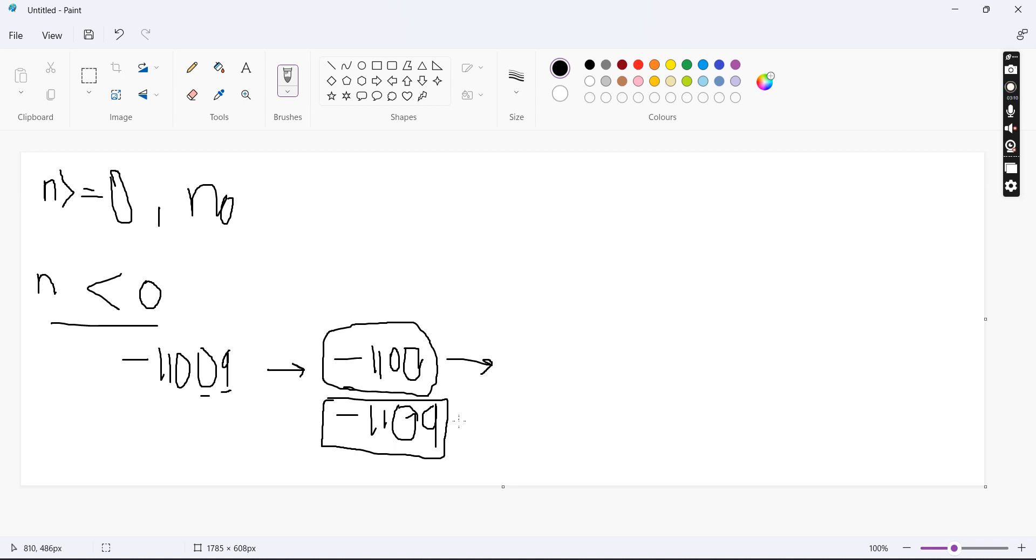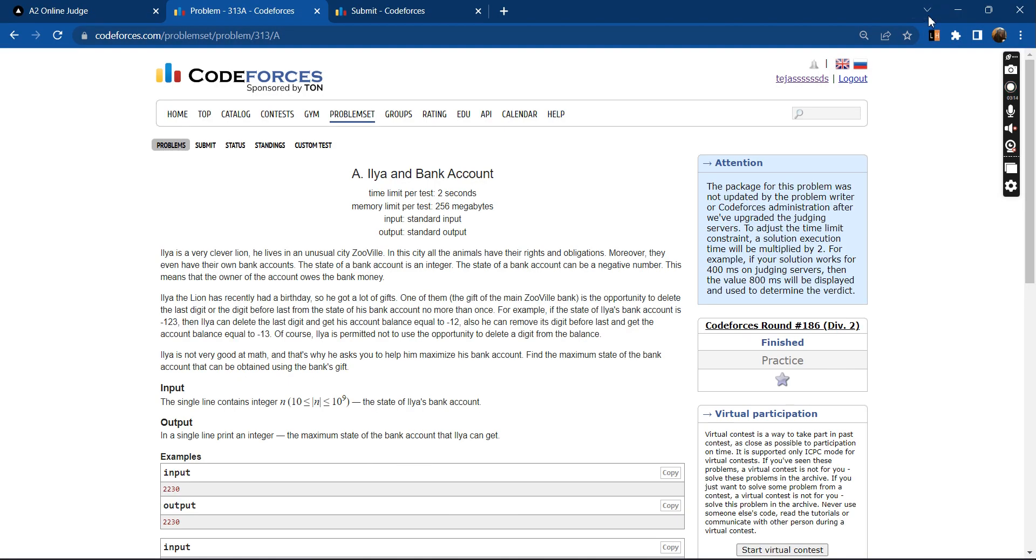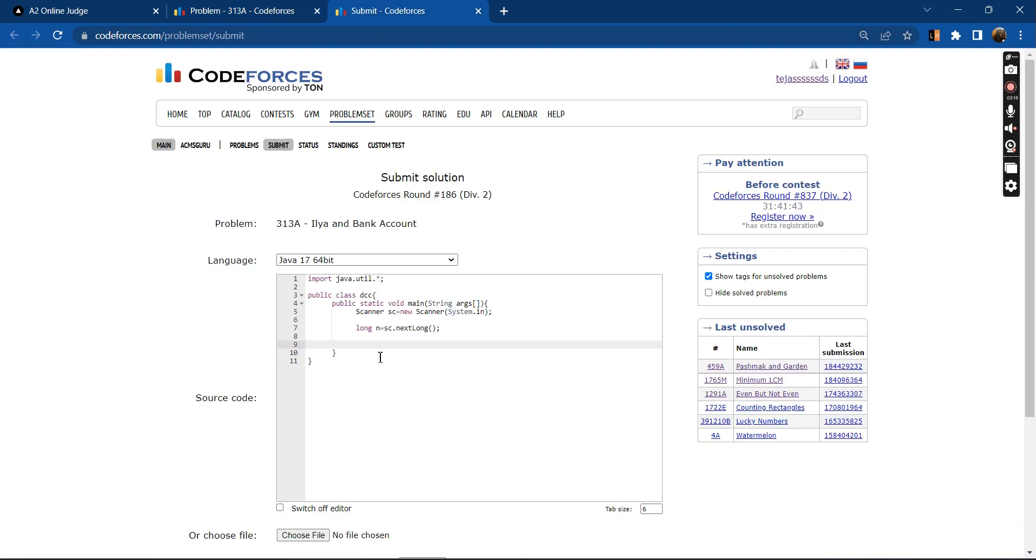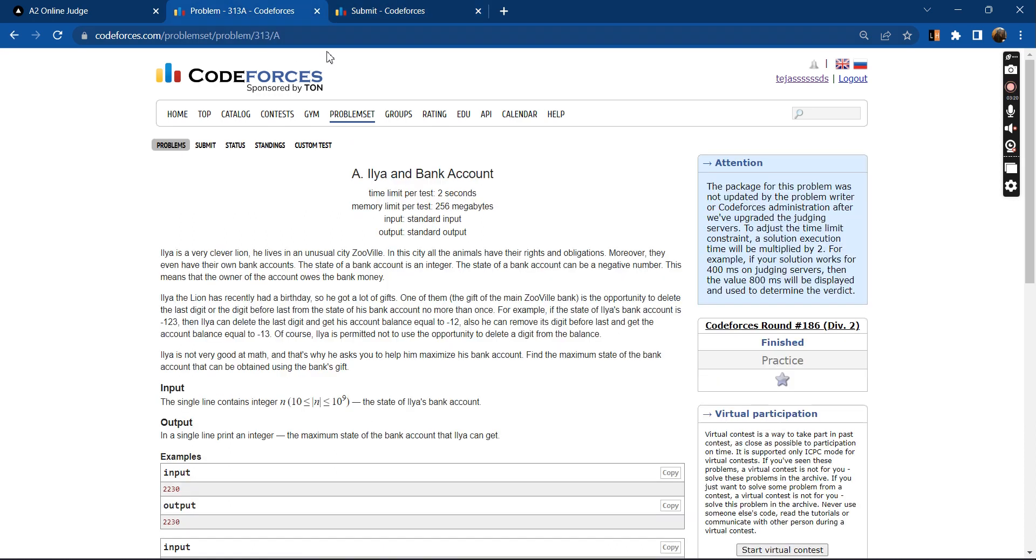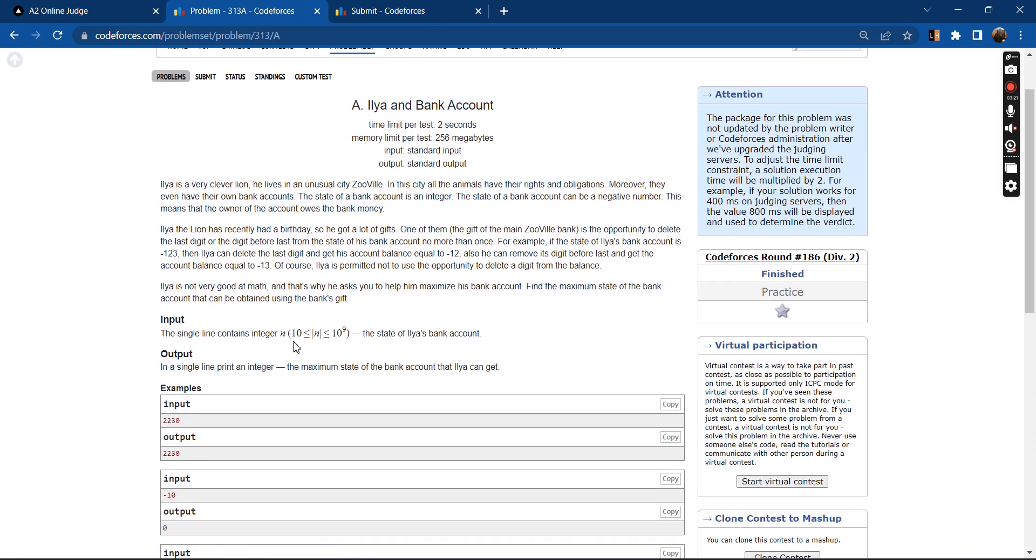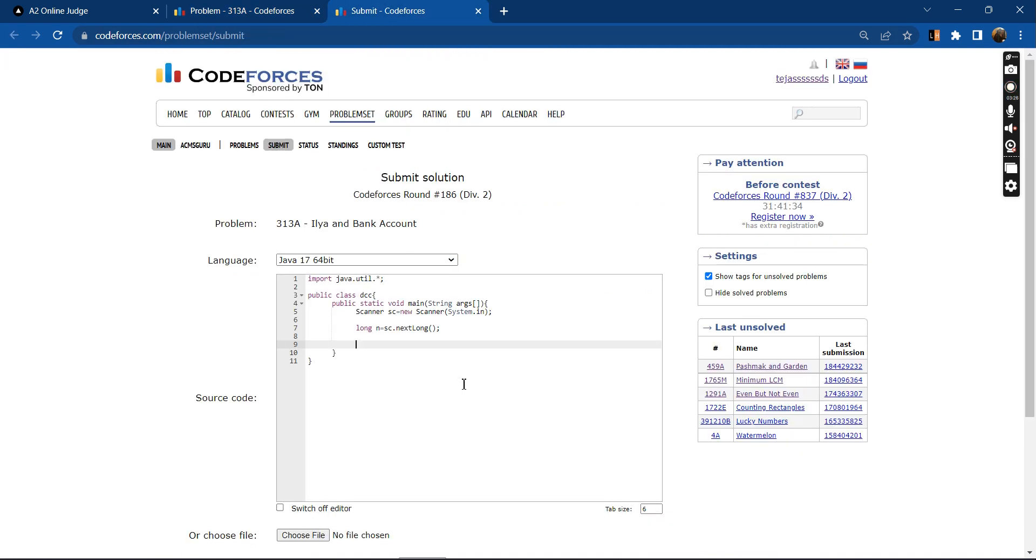So let's come to the code part. We have taken the inputs in long format because the data range is 10 to the power 9. Now if our n is more than or equal to zero, then we will not be performing any deletions.